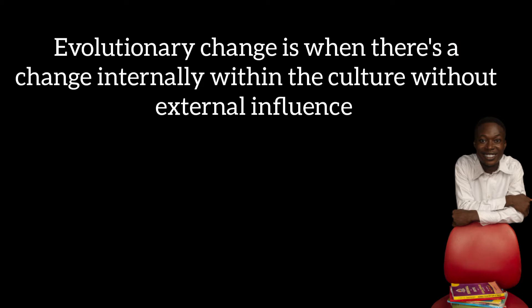There are two kinds of change when it comes to culture. The first one is evolutionary, and this is when the change in culture does not have any external influence, maybe from other societies. It is one that happens within that society, one that is immanent or internally generated.